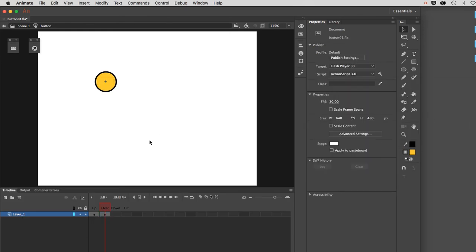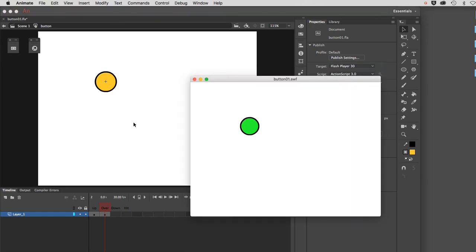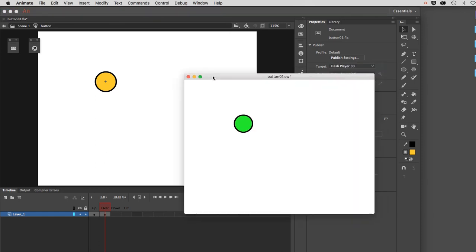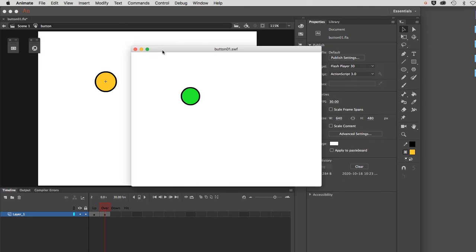So now, when it's normal, it's that. When the mouse goes over, it's that. I'll do a quick test movie using Command-return on the Mac, Control-enter or return on the PC. When I mouse over, you see how that changes.